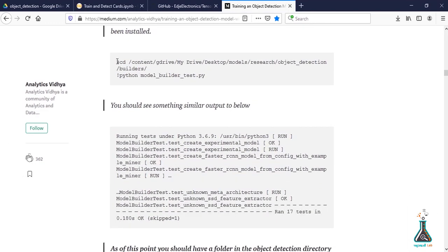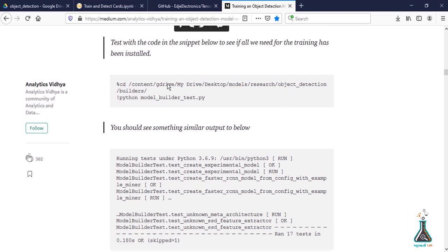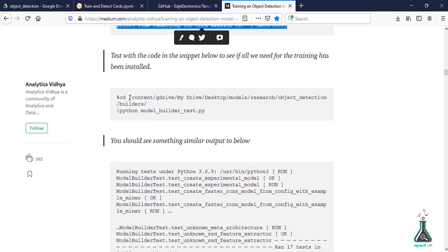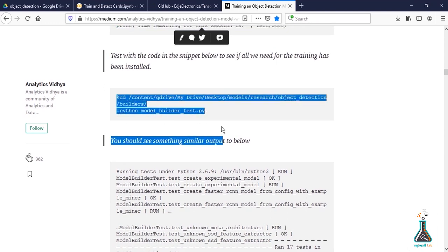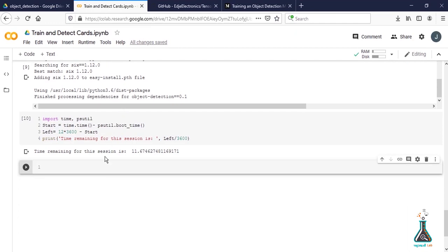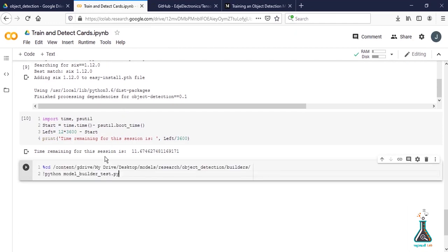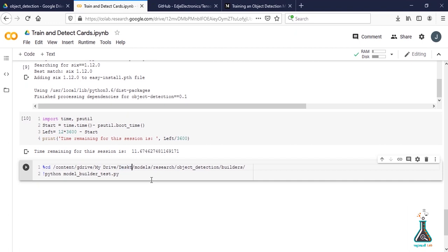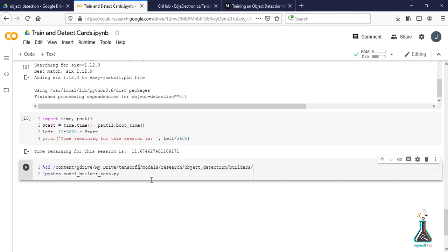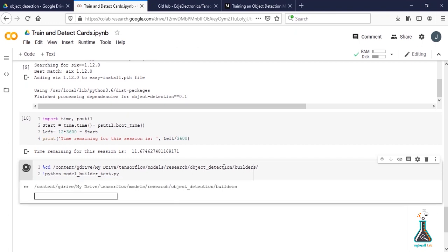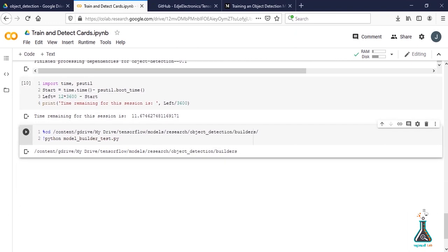Before training, we need to check if we've installed everything needed. Copy and paste the following command. Once again change the folder name and run. Since there is no error, we can go for training.